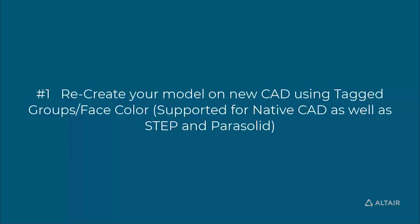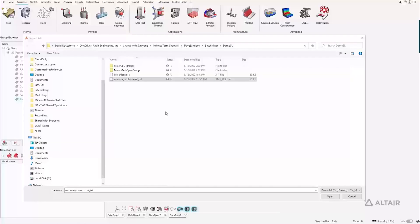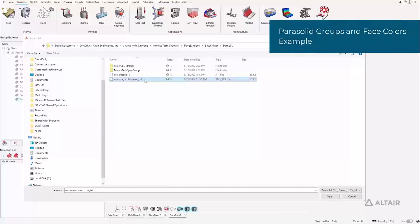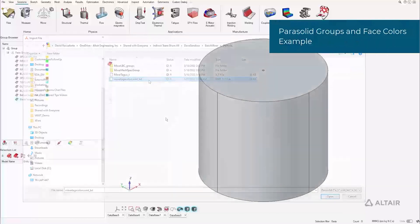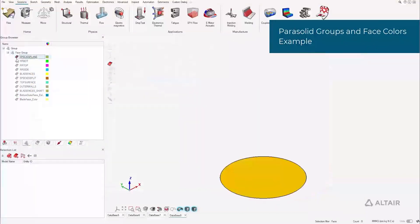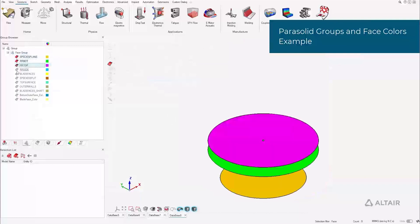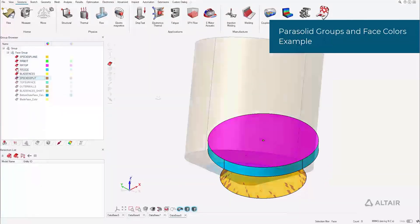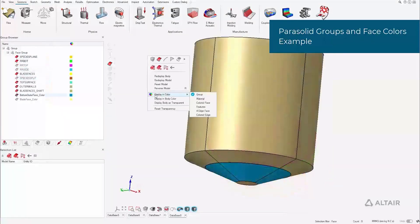This first method doesn't require a CAD installation. Faces tagged in CAD and exported to STEP or Parasolid can be automatically added to groups in SimLab. In addition, face colors can also be used for further grouping.